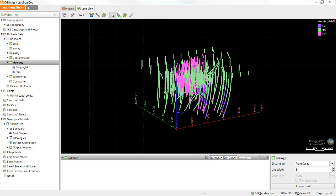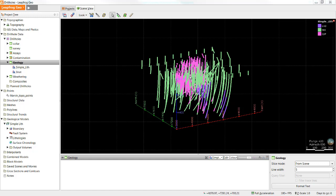I'm going to be demonstrating these tools using two separate examples in LeapFrog. In the first, I'm going to be dealing with a data set that contains three units: the quartz porphyry, the granodiorate, and the miscellaneous sediment. Given what we learned in the last tutorial, I'm going to use the intrusion tool to build the quartz porphyry and the granodiorate surfaces.